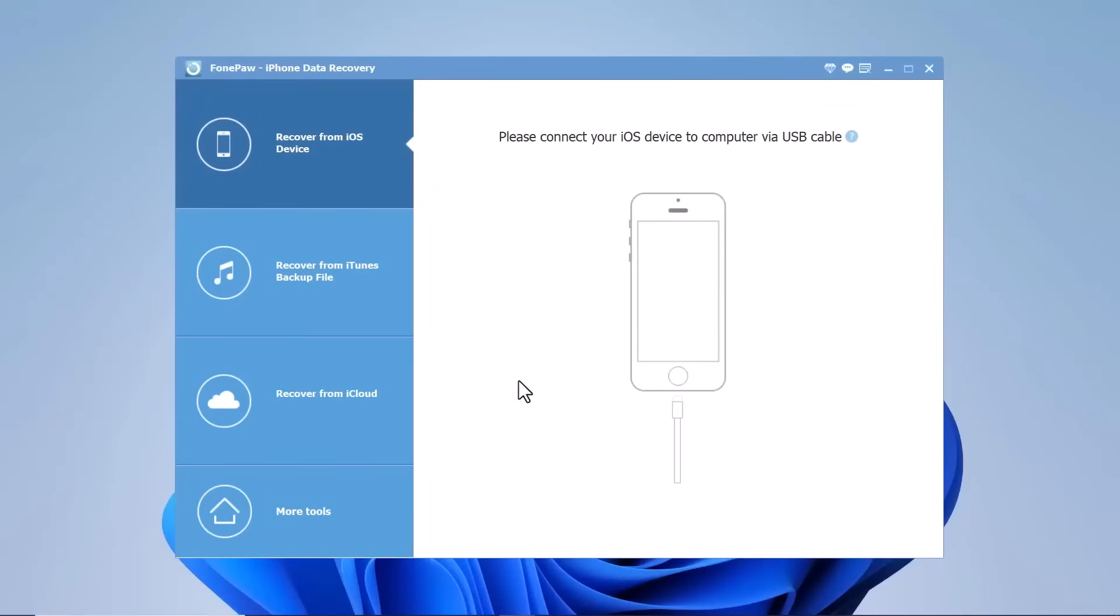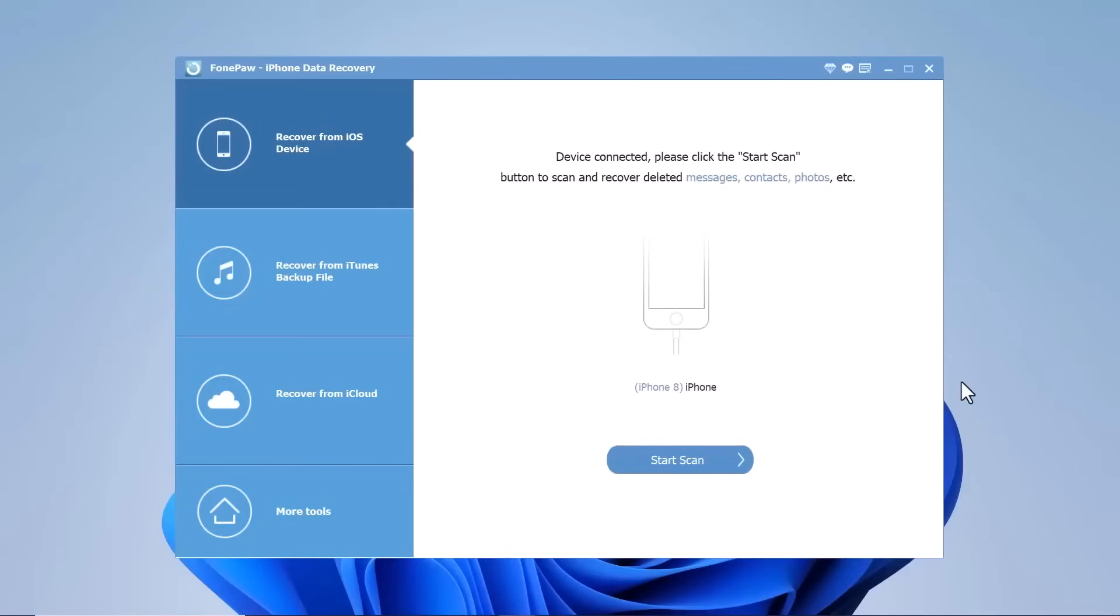To recover data from an iOS device, select recover from iOS device from the left navigation bar. Connect your iPhone to the computer and click on Start Scan to proceed with scanning the device.